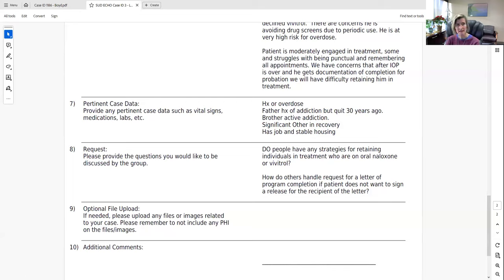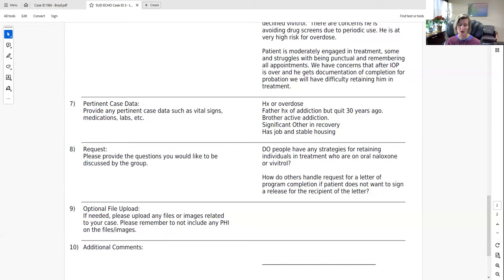He has indicated he wants to continue in individual therapy after IOP ends, but in Laura's experience, patients on an opioid antagonist often don't remain in treatment because there is no immediate withdrawal consequence if they drop out. Those are the two questions for the group.